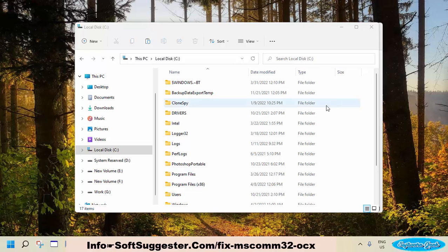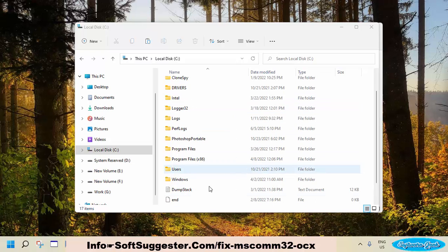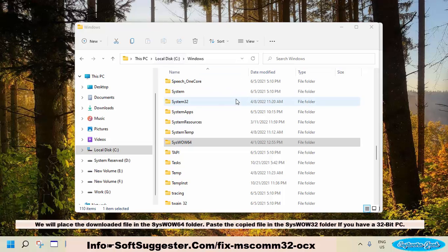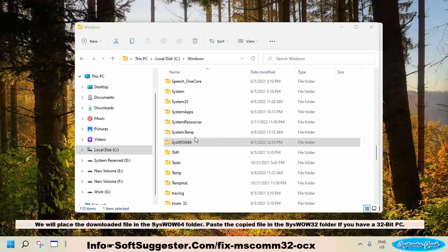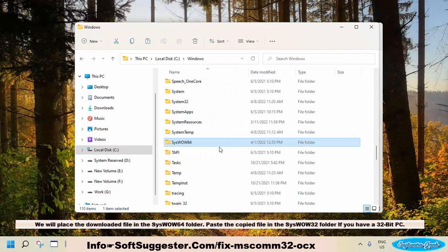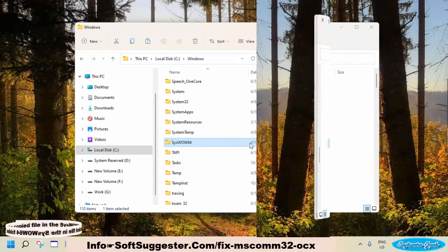Open the Windows folder. We are using a 64-bit device and we will place the downloaded file in the SysWOW64 folder. Paste the copied file in the System32 folder if you have a 32-bit PC.